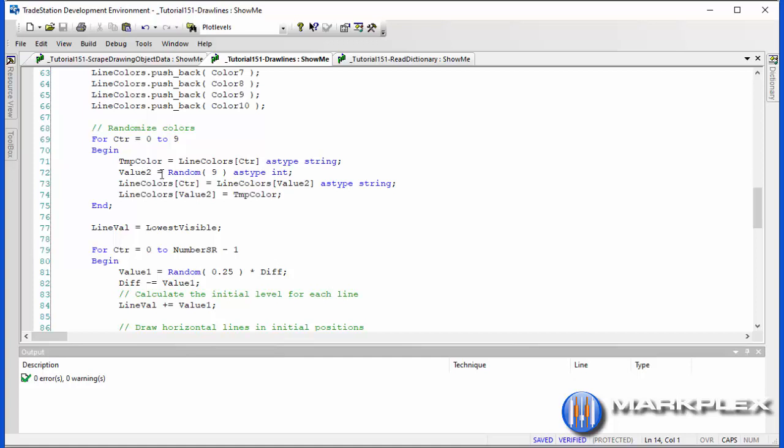So we then randomize the colors, or somewhat randomize the colors using this little routine here. And what we do is, for each color, as we go from 0 to 9, we store the value in a temp color. Then we get a random number. And then we store into line colors for the value that we've just taken away - in other words, from 0 to 9, we store the line colors for that random number. And then for the value that we've just changed, we store back into that the value that was in the value to start with. This gives us sort of somewhat randomized colors.